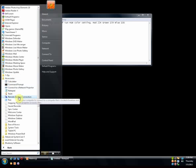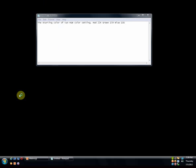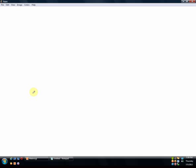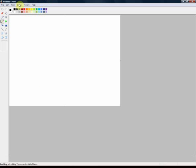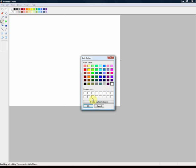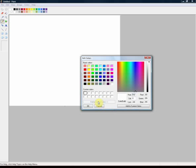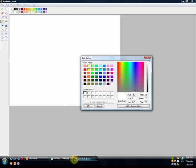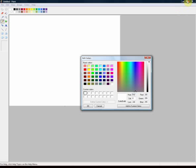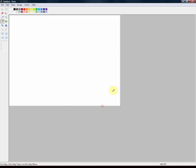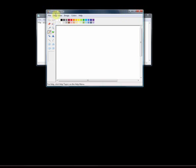First you go to Paint, then you double-click on the color, custom colors, define custom colors, and I had a color picked out already.